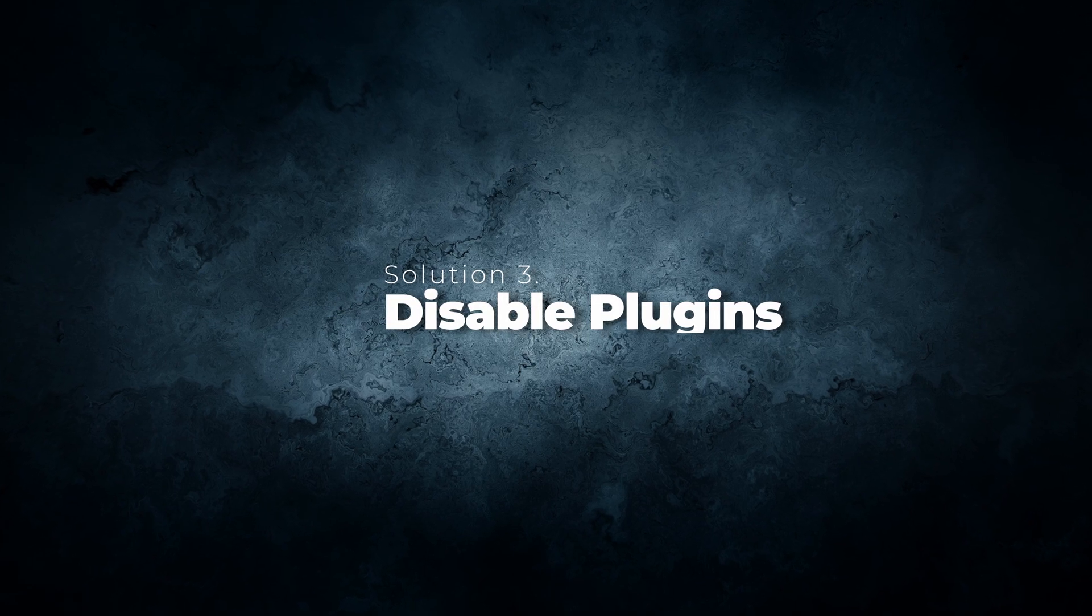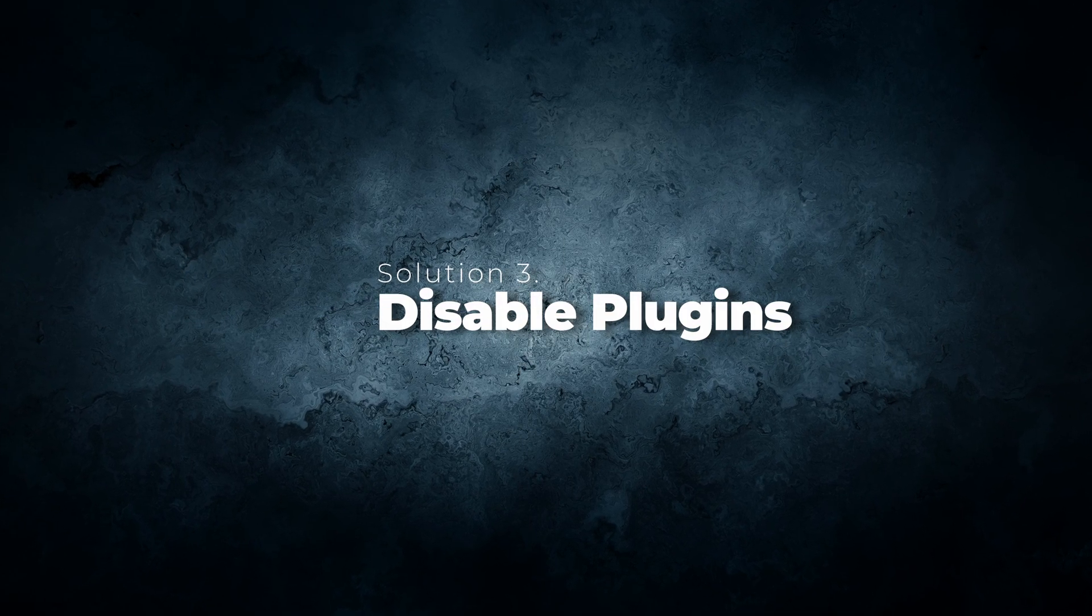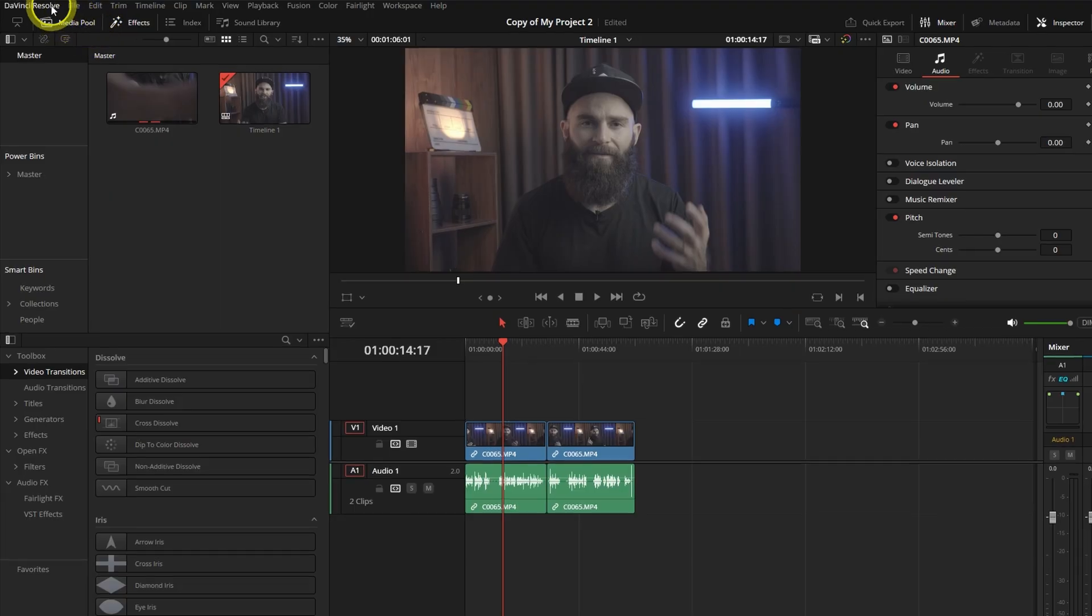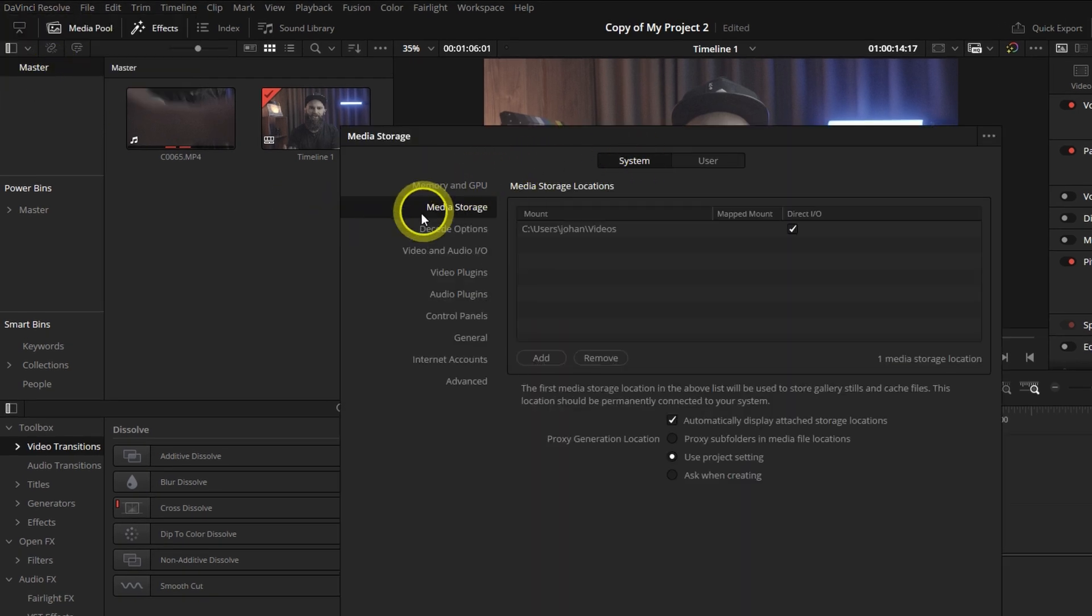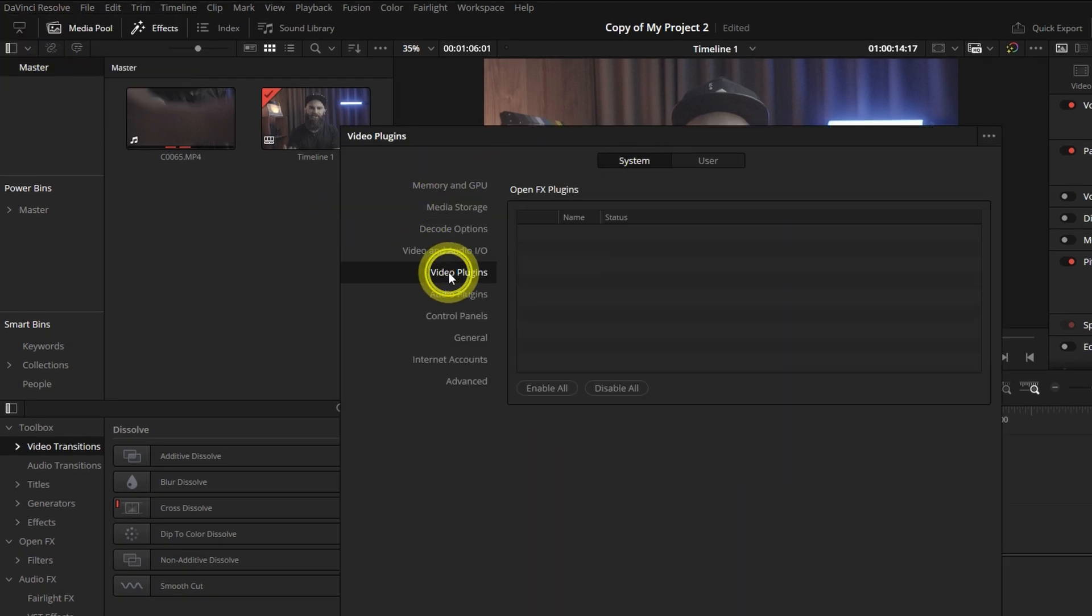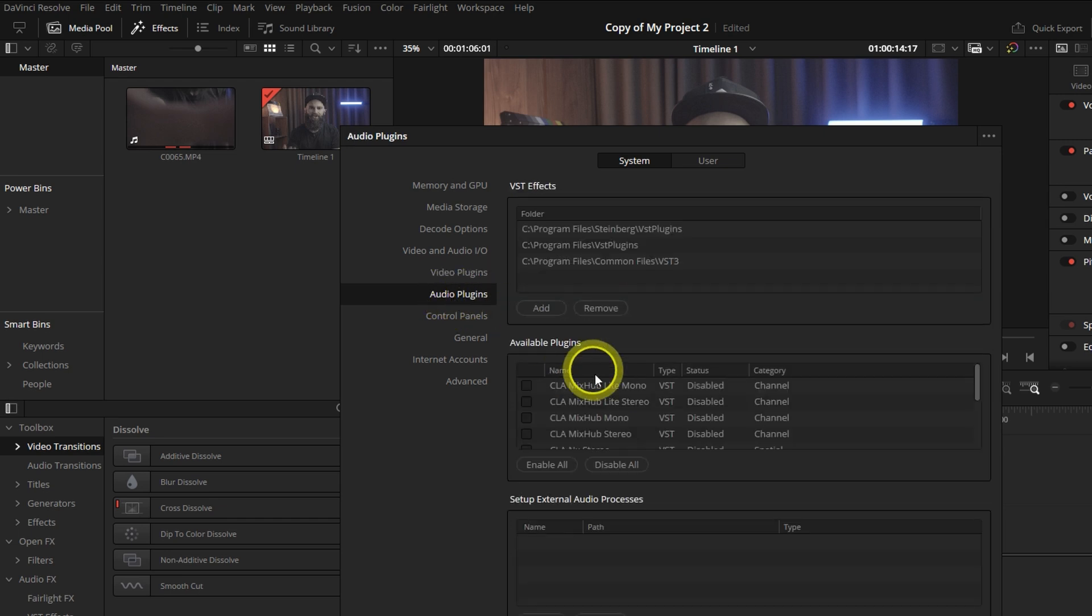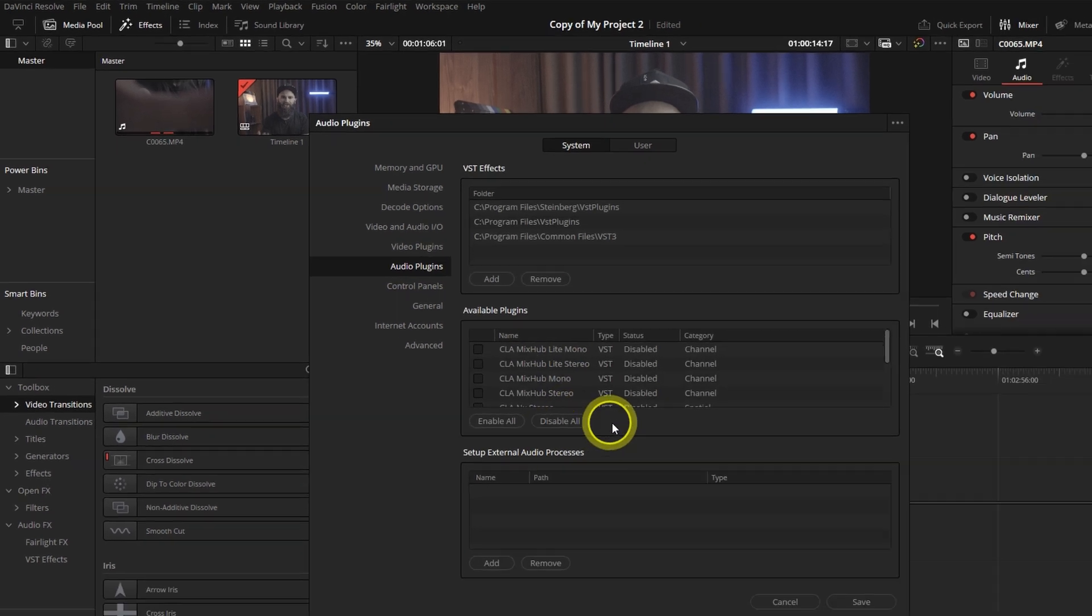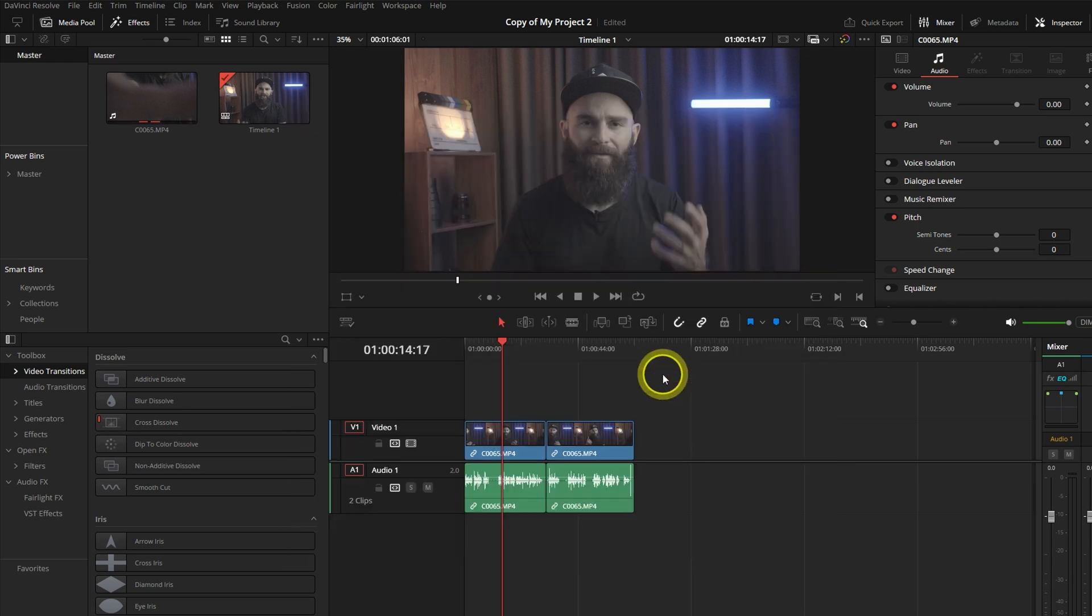Solution 3: Disable Third-Party Plugins. Go into DaVinci Resolve under Preferences. Here you can disable any third-party video and audio plugins that might cause the project to be corrupt and then go back to your original project and try opening it again. If that doesn't work, go to Solution 4.